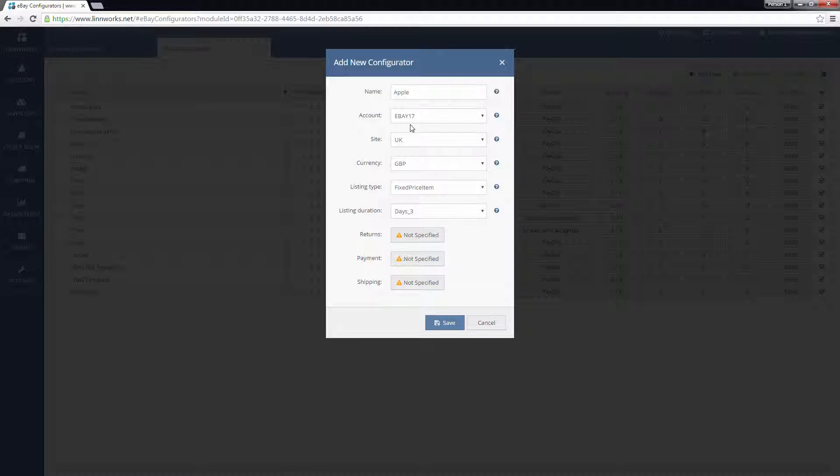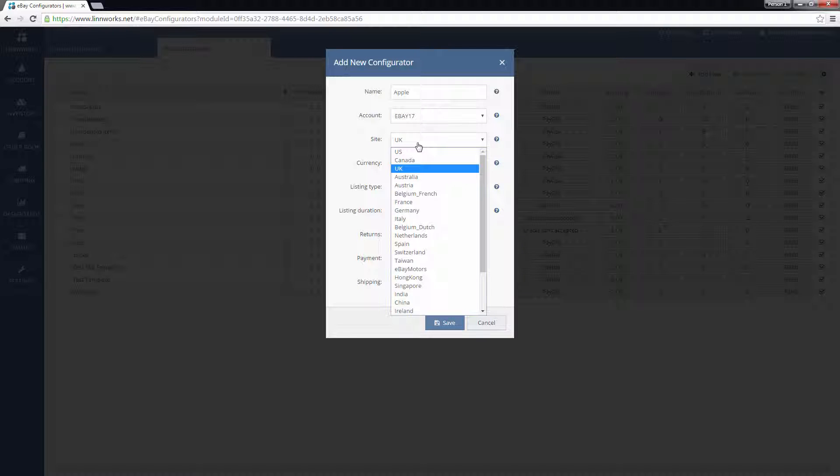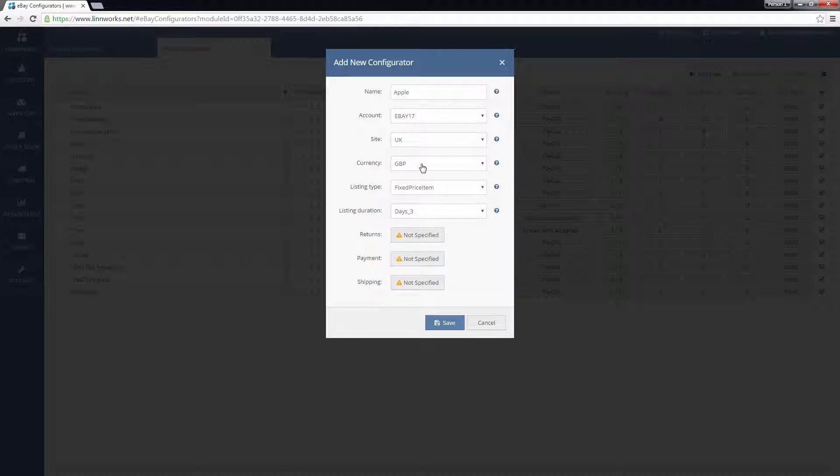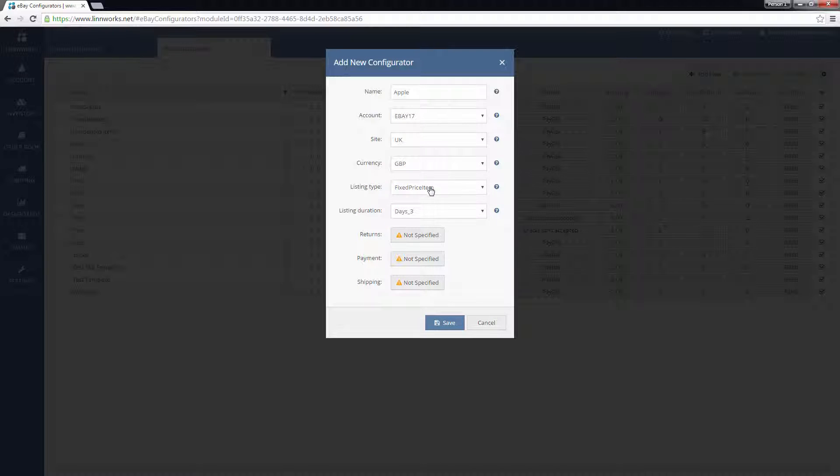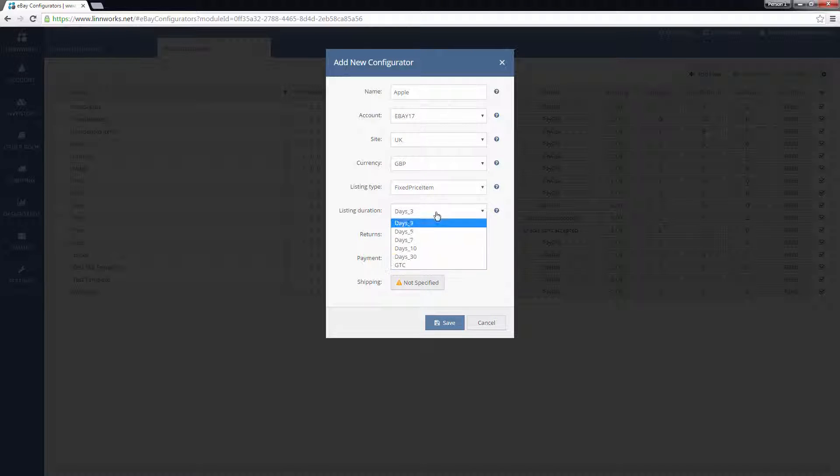Next, pick a site that the configurator will list to and choose a displayed currency for the item. Then select whether the listing is fixed price or an auction and select its duration.